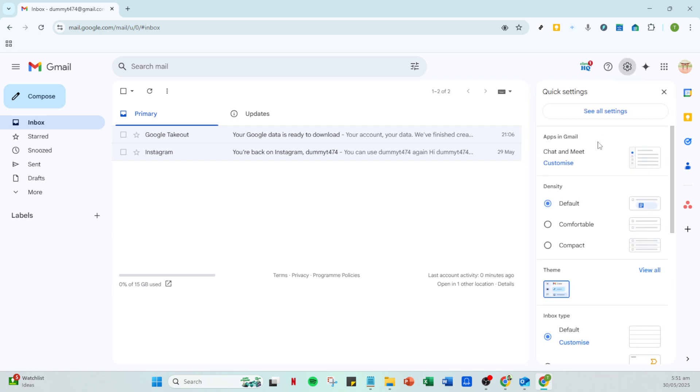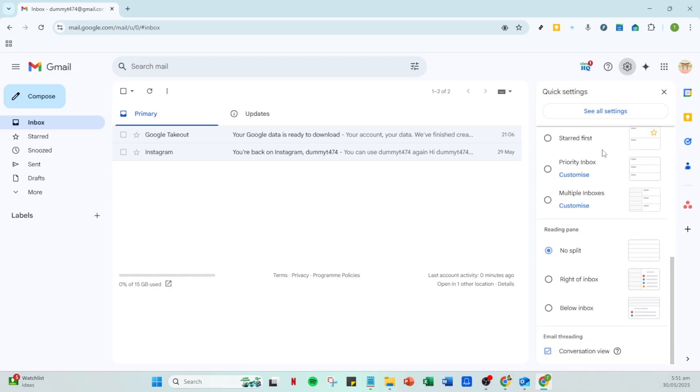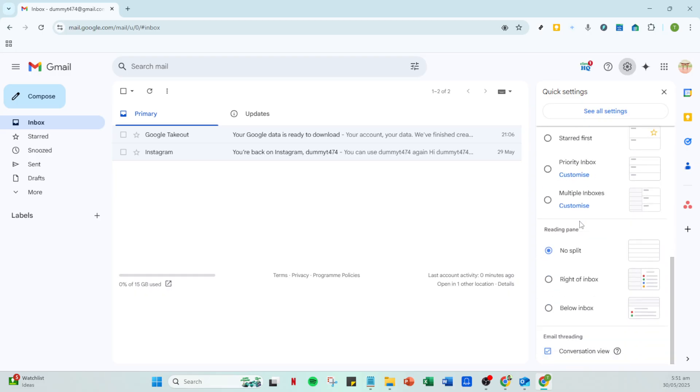Next, look for the section labeled email threading. Here you should see an option called conversation view. This feature is what groups your emails together in a chain, displaying the oldest first.